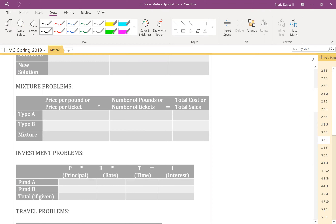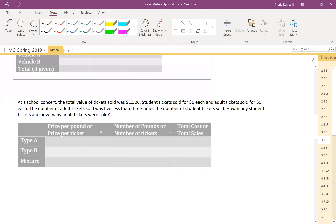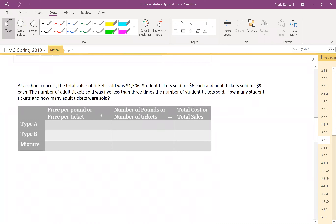Here's the first problem. At a school concert, the total value of tickets sold was $1,506. Student tickets sold for $6 each and adult tickets sold for $9 each. The number of adult tickets sold was five less than three times the number of student tickets sold. How many student tickets and how many adult tickets were sold?